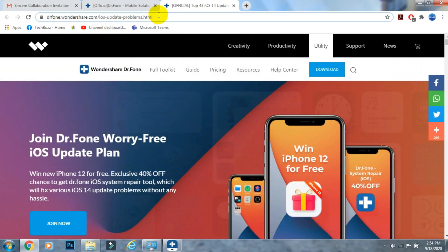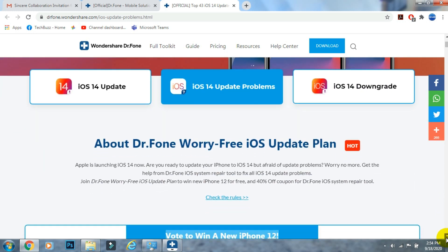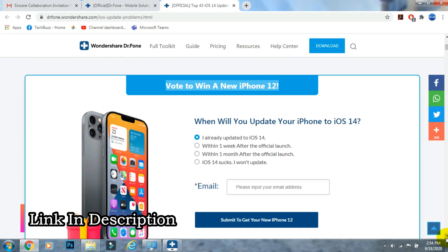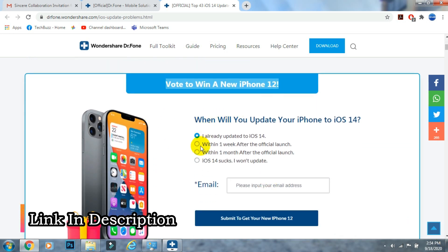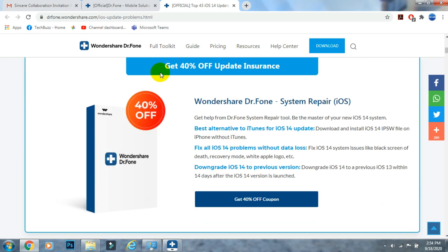Before going ahead, let me introduce you to an ongoing offer on the Wondershare Dr.Fone site. You can also get a chance to win a brand new iPhone 12 — just vote your answer, mention your email address, and submit. You will also get 40% off on the Dr.Fone toolkit. With the Dr.Fone app by Wondershare, you can update your iOS device to iOS 14 easily.